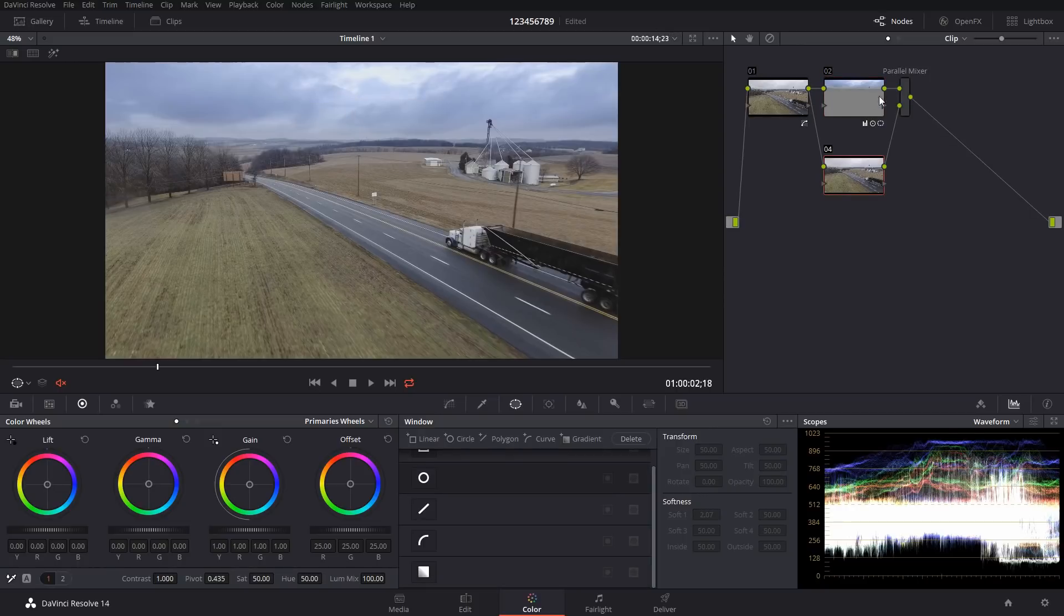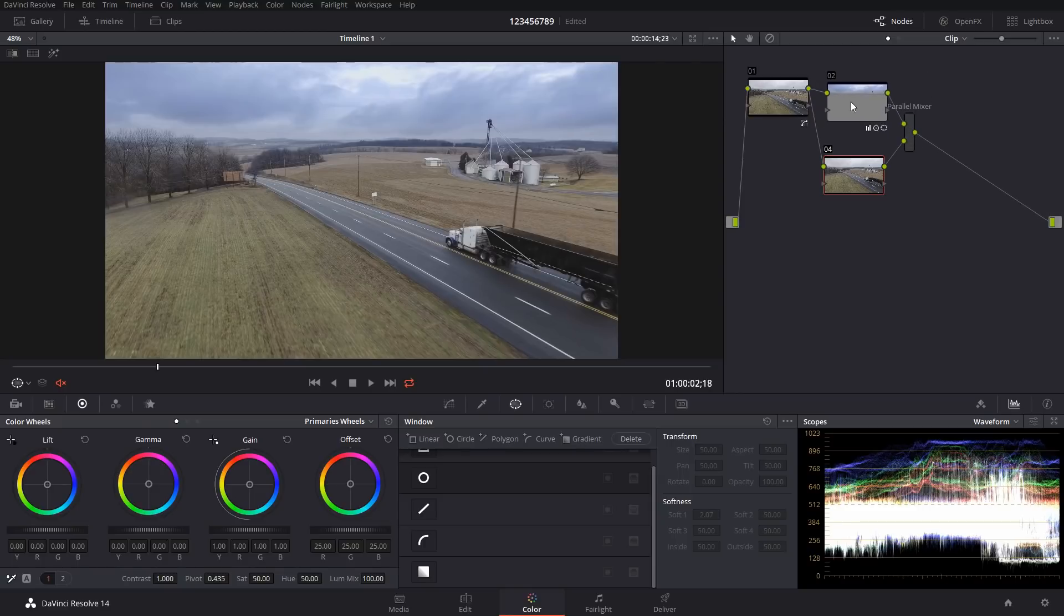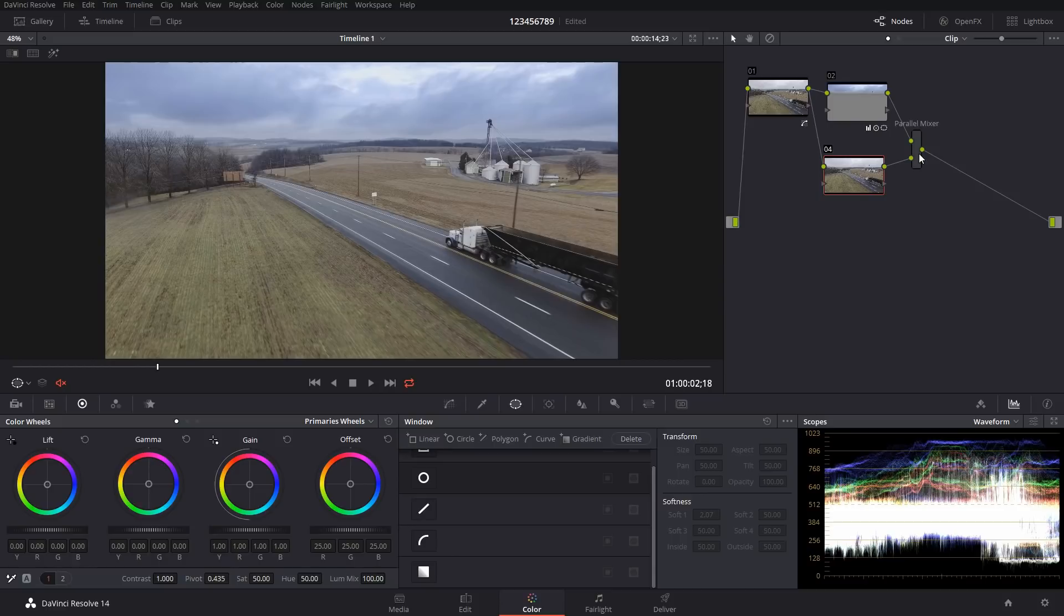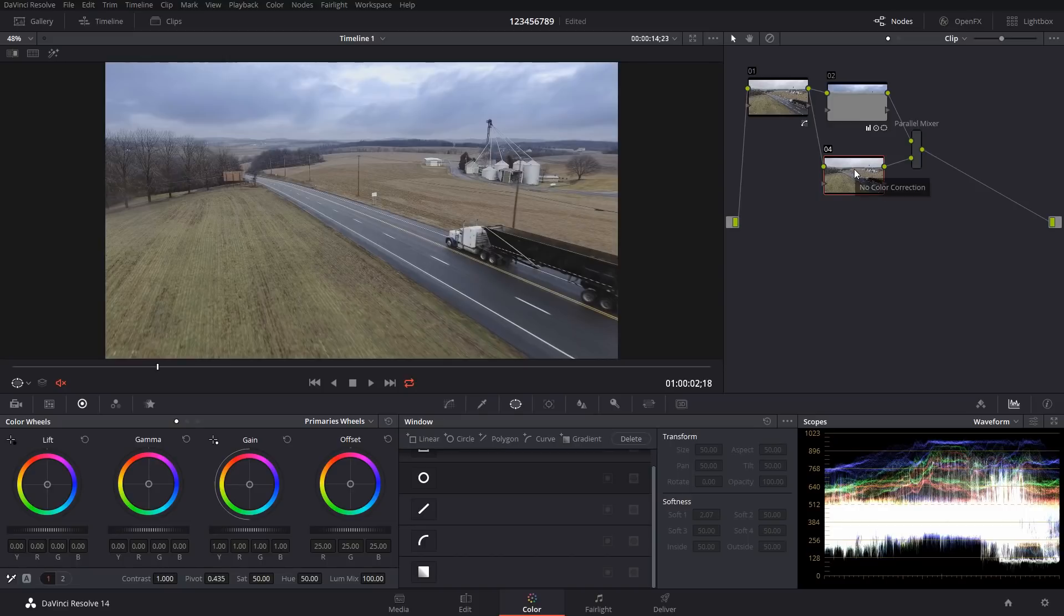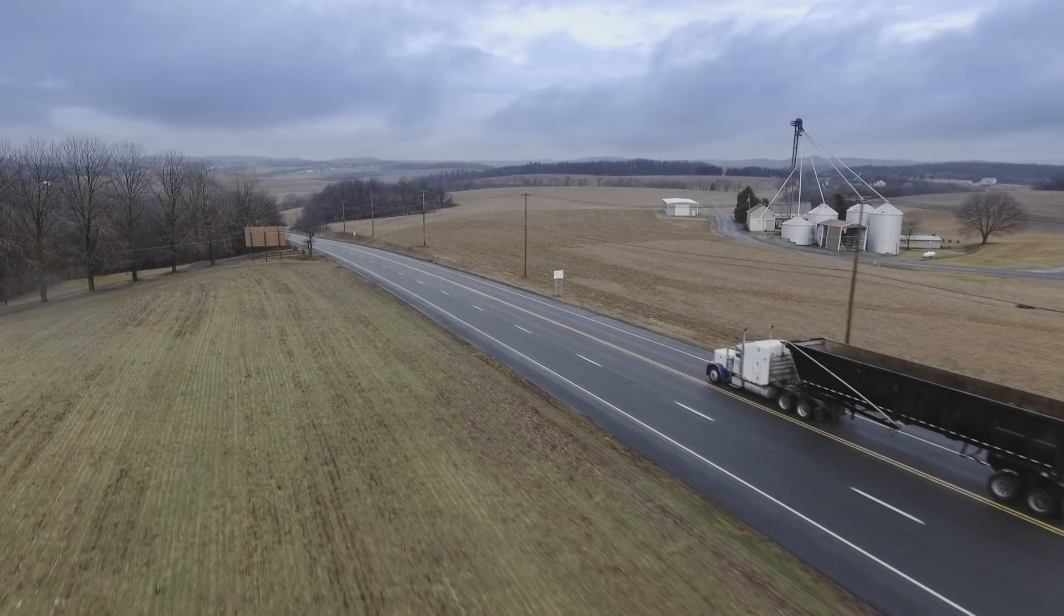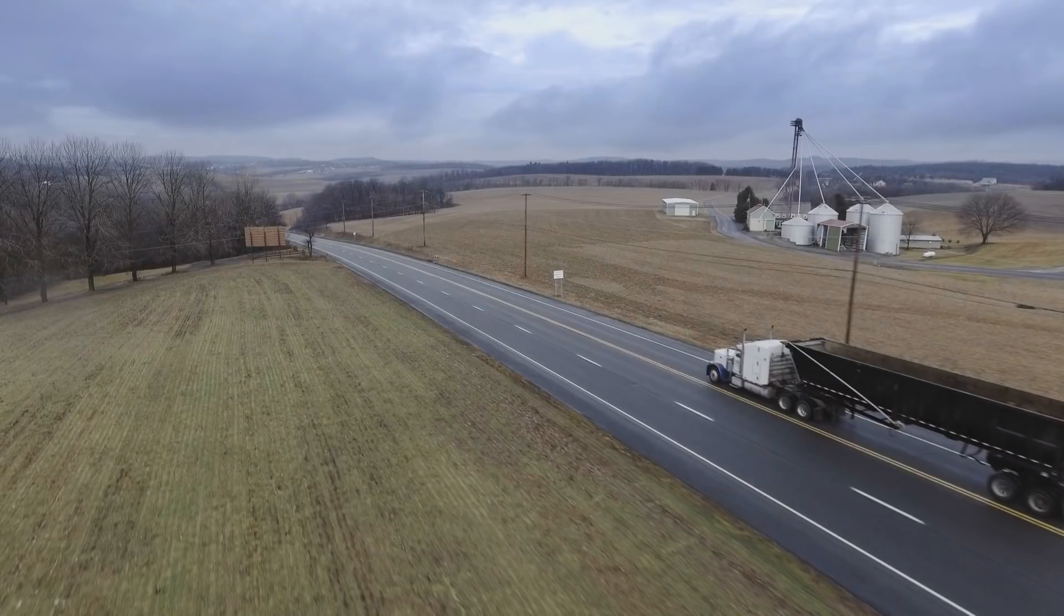And what that does is this node, you set your adjustments and you set your adjustments on here, and then this parallel mixer will take both of those and blend them together. That's a little bit different than layers because layers don't blend one from the other, they stack on top of each other. So whichever is the top layer obviously doesn't blend with the others.